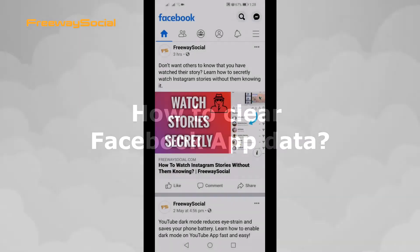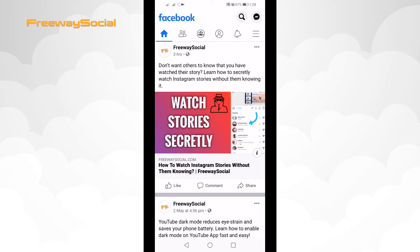Did you know that Facebook collects a lot of information on its app? Luckily, you can clear all of your Facebook app data in just a few seconds.